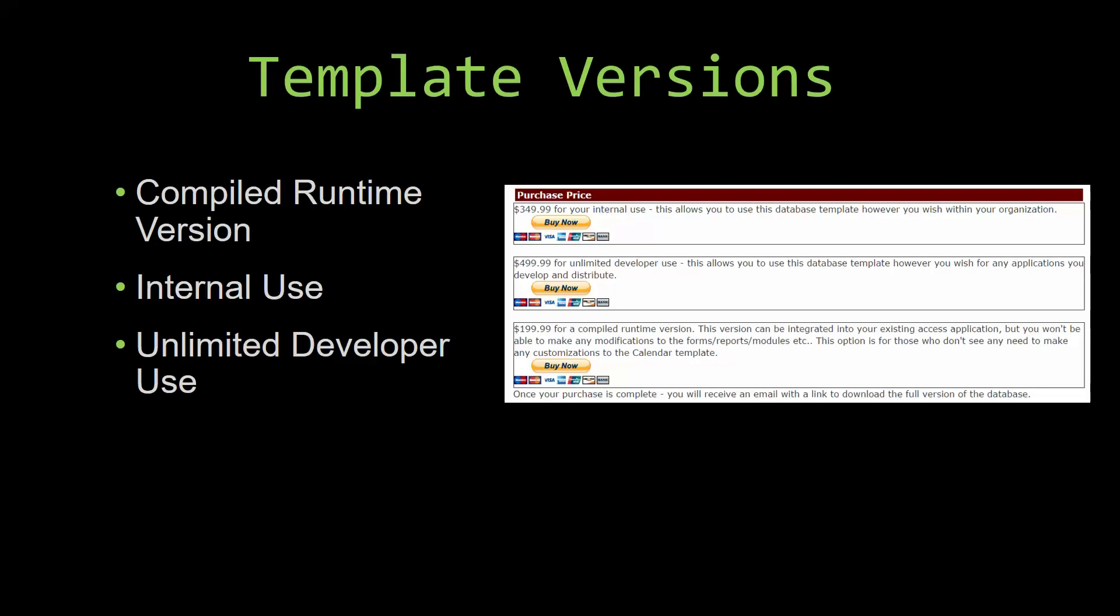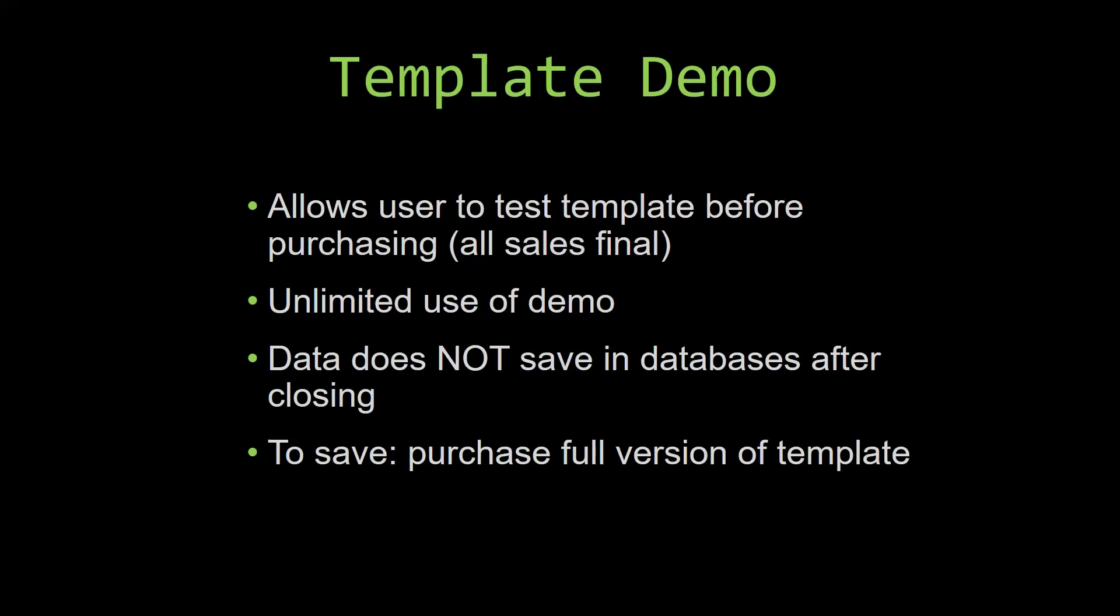In our video today, we will be working on a demo version of our database template. A demo is a simple way that you can view and try out our database templates so that you can determine if you would like to purchase it or not. This is great for customers due to the fact that all of our sales are final. Our sales are final because we give you the source code when you purchase the template. And once we give you the source code, there is really no way that you can return the code.